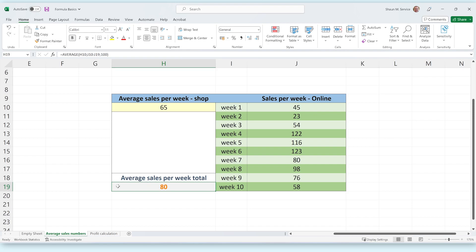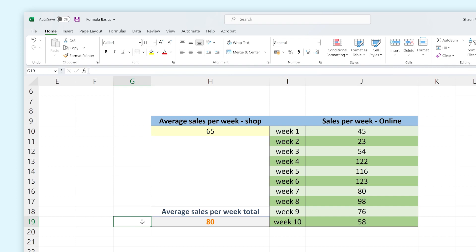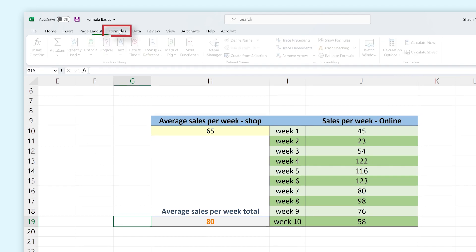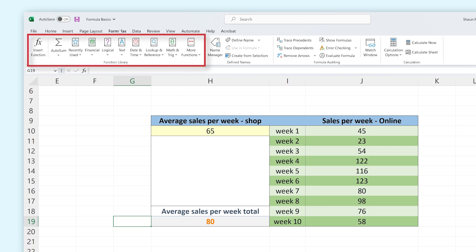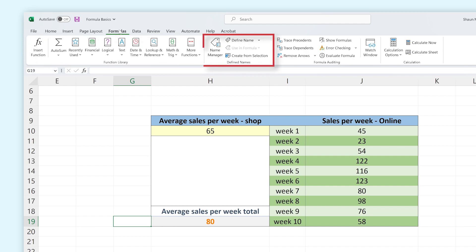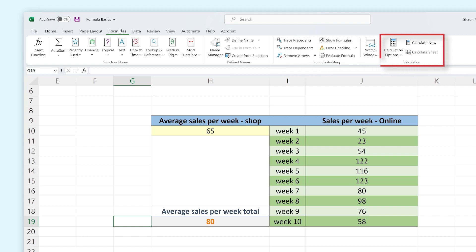Now that you know how basic formulas are formed, let's look at the formula tab and see how we can use it to more quickly and efficiently create more complex formulas. You can find the formula tab at the top of the ribbon. The formula tab has four categories: the function library, defined names, formula auditing, and calculation.